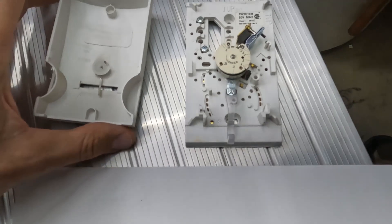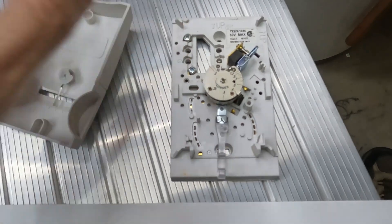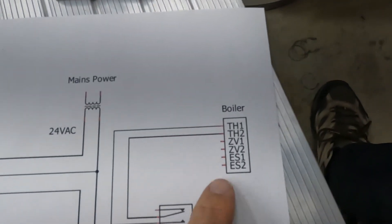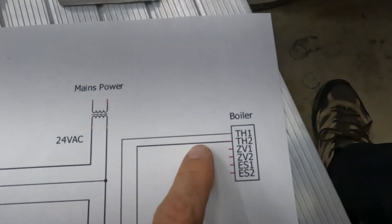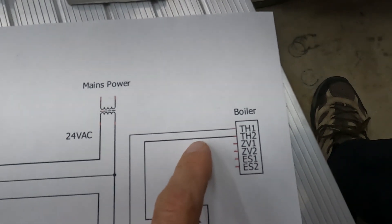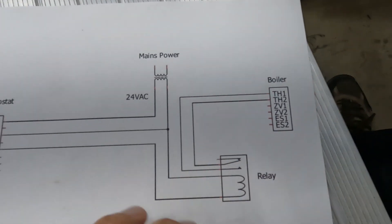The way this worked before was these two wires here, they were just connecting right here. If I touch these two wires together, that will fire my boiler.